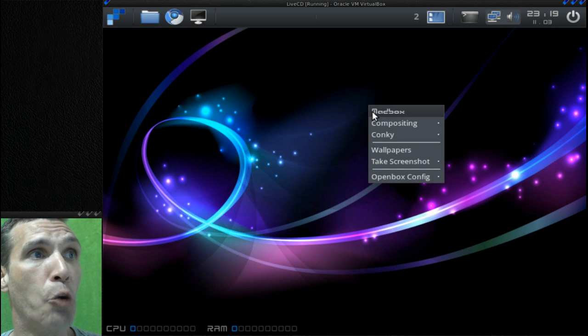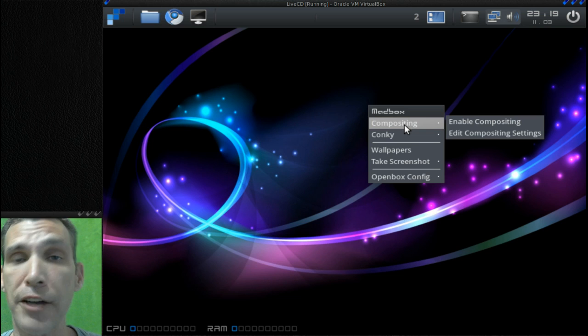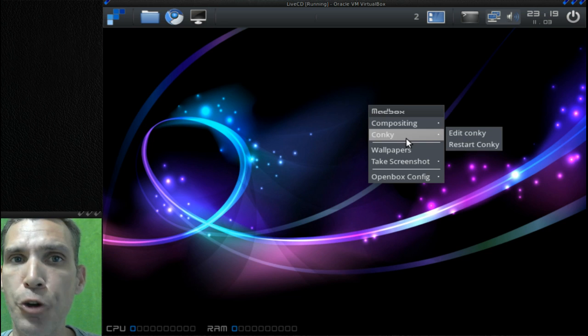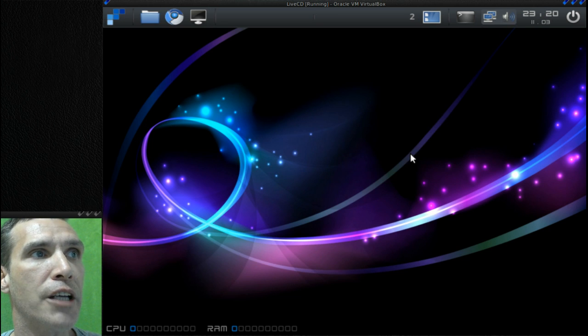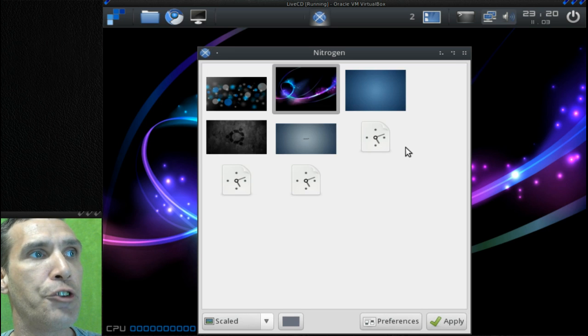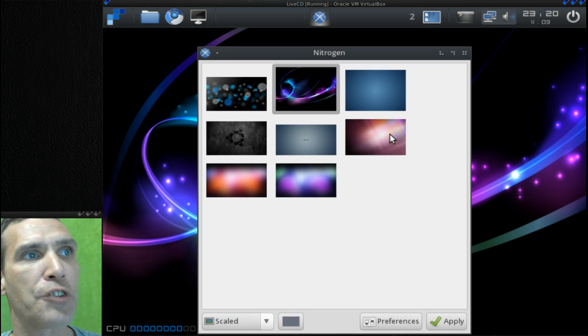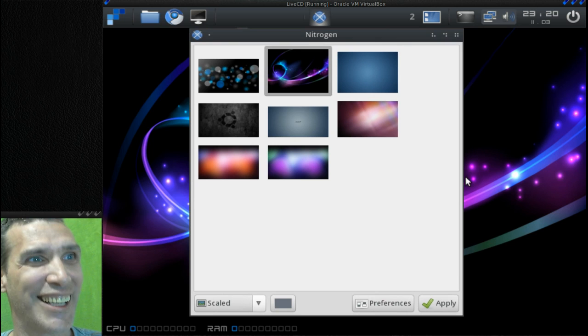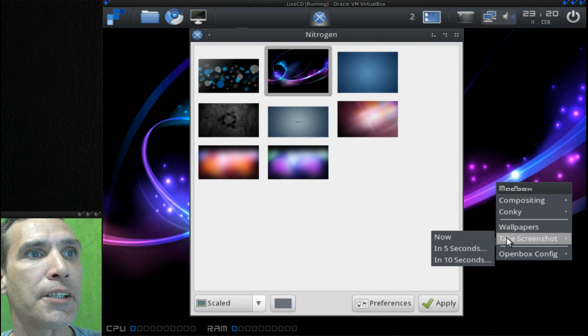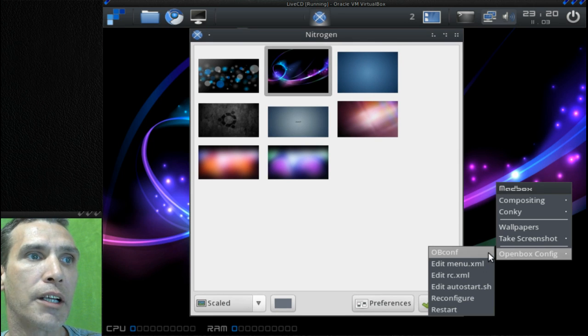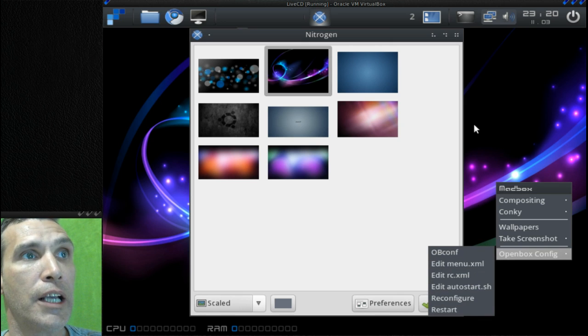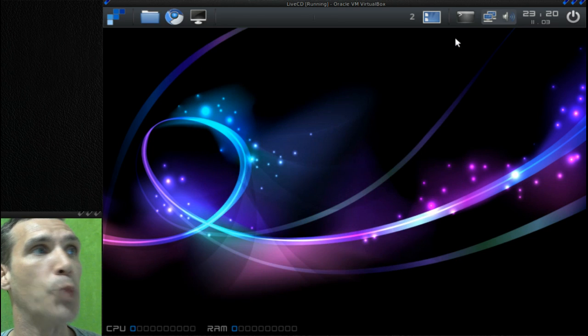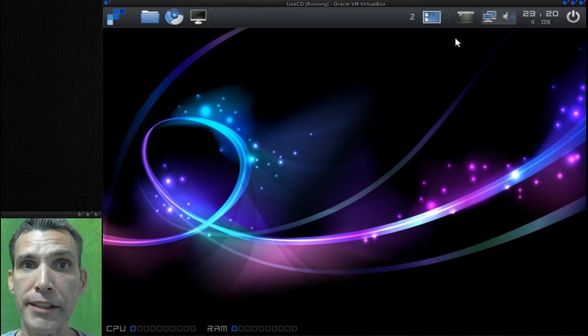There are even some compositing effects that you can apply with this. There are options for editing your Conky right here. This is where you can adjust your wallpapers and it gives you a nice little selection of them. Surprisingly though, I can't figure out why they gave us Ubuntu wallpapers, but okay. You can also take a screenshot and there are quick links to some configuration files for you here. So all in all, very nice for a small lightweight distribution. Thank you for pointing this one out to me, Andy.